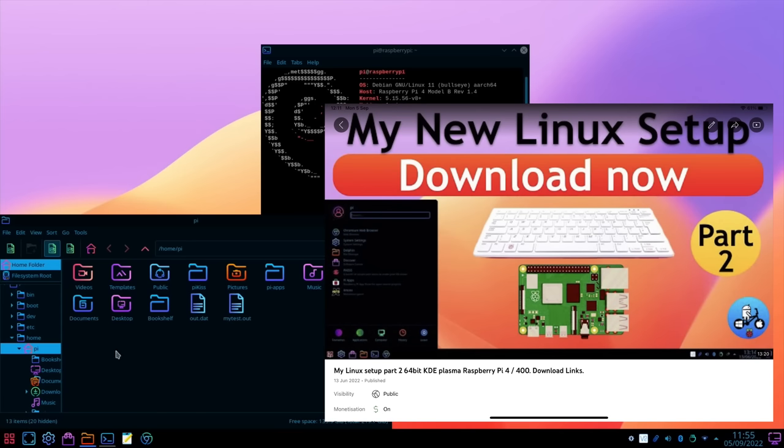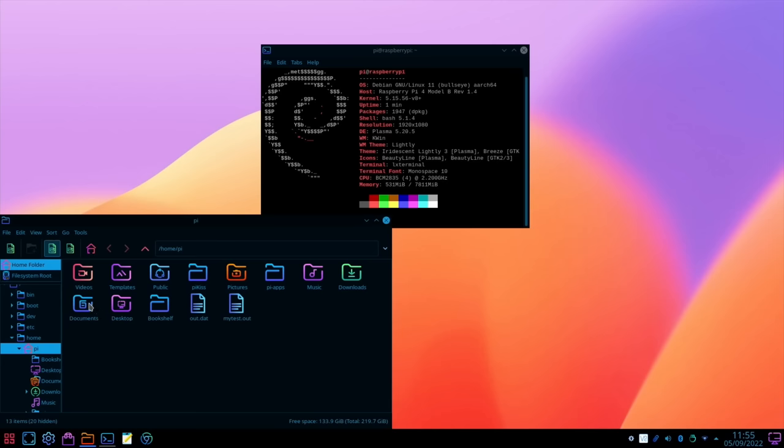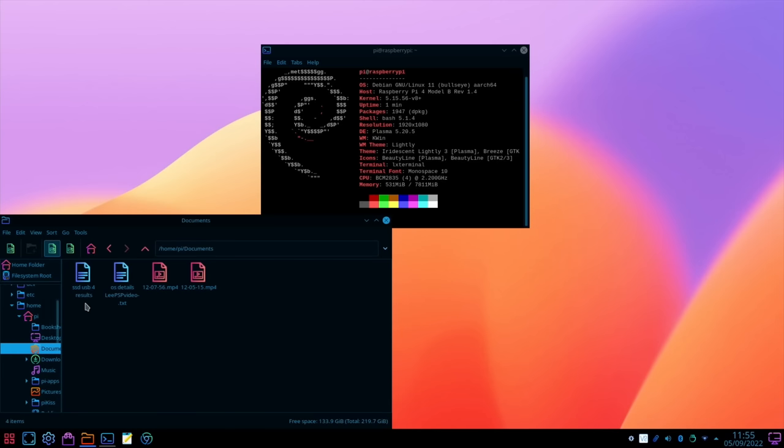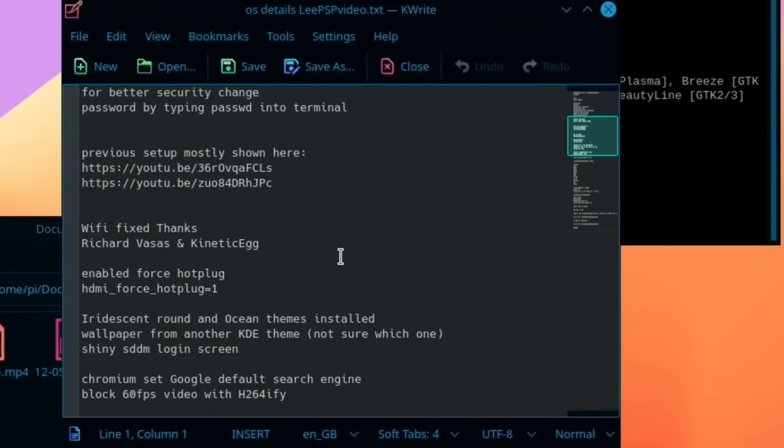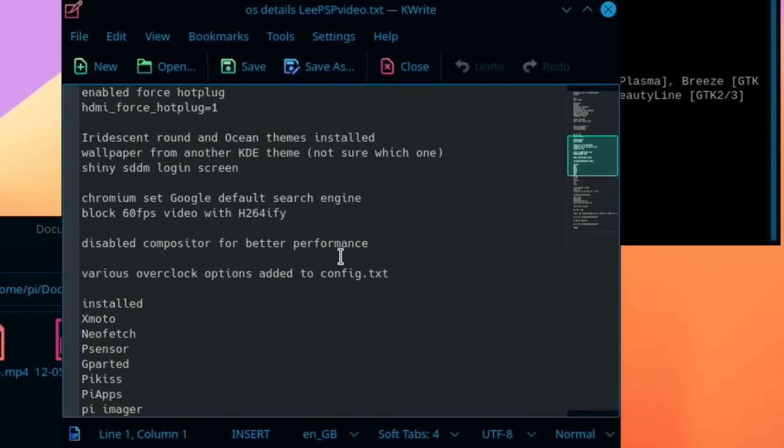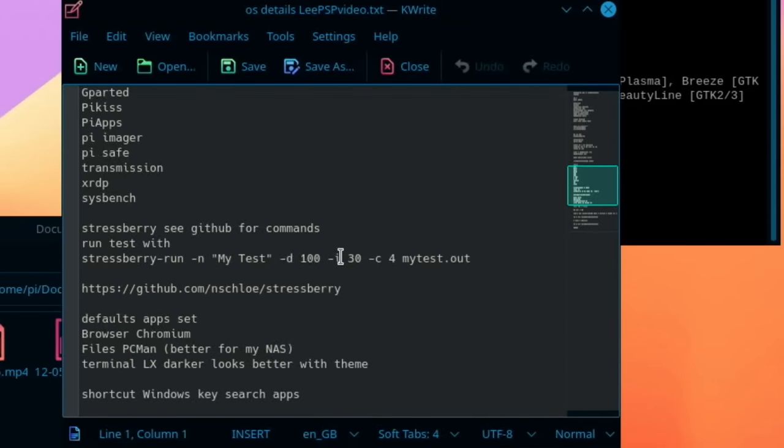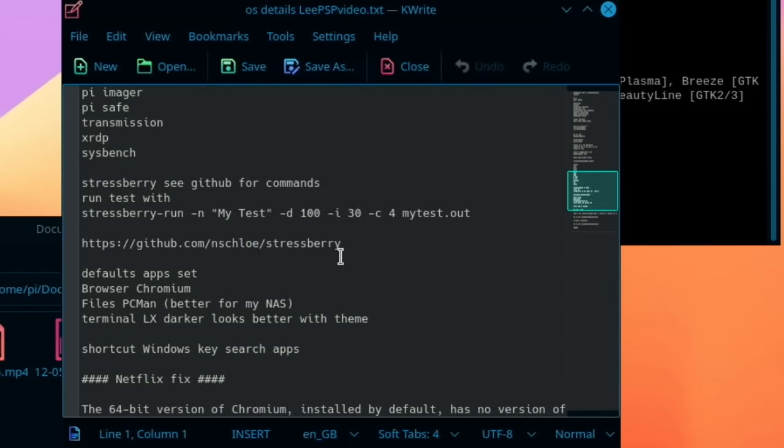If you get the second video that's got the latest download and it comes with a load of things pre-installed but watch the videos if you want to see what's in it. So if I go to documents there is a document in here which has details about the OS and if we scroll down through then there's a stress berry test here.